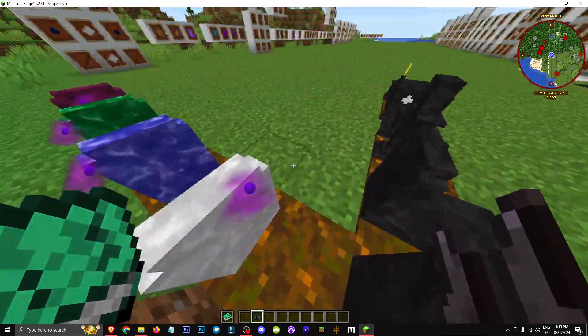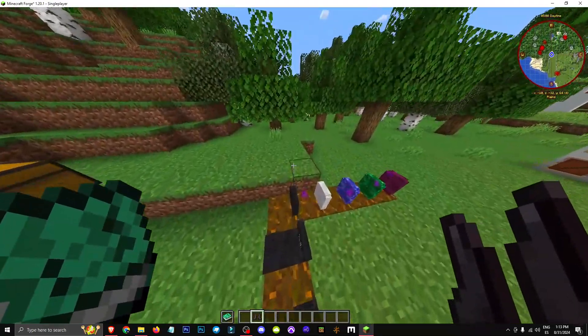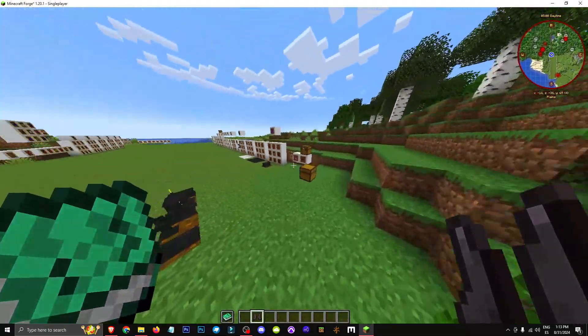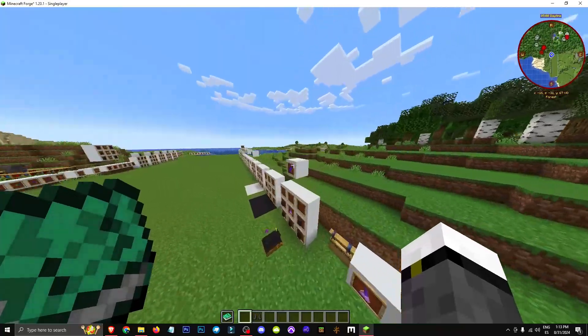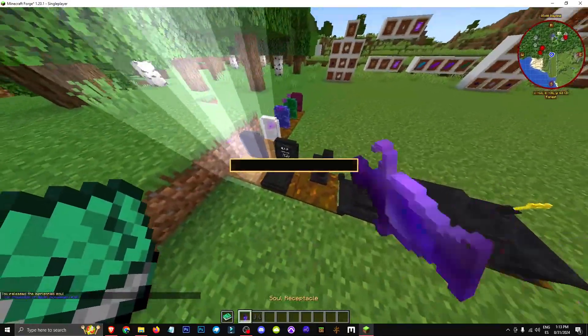To charge it, either lightning strikes it or we throw a soul receptacle, which is rare loot from chests or mission rewards.